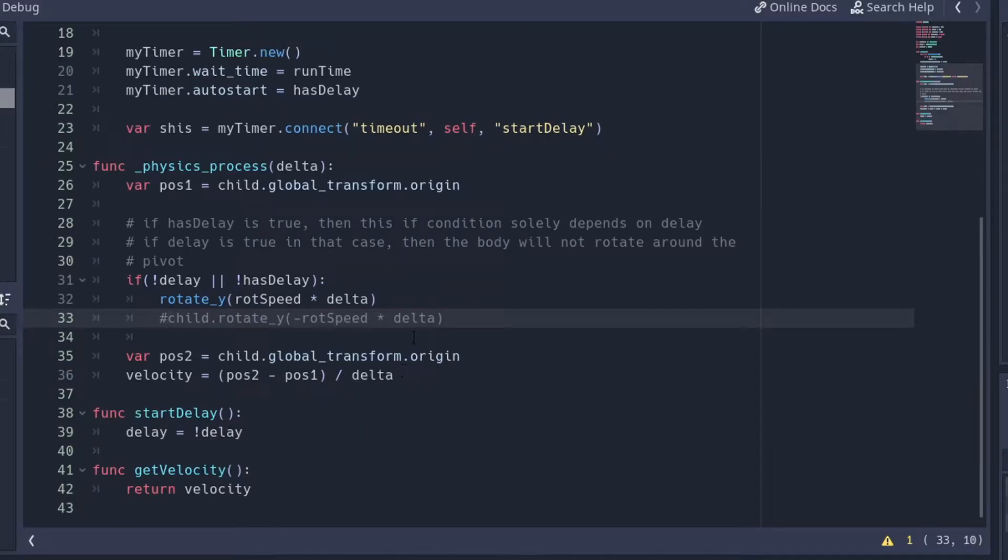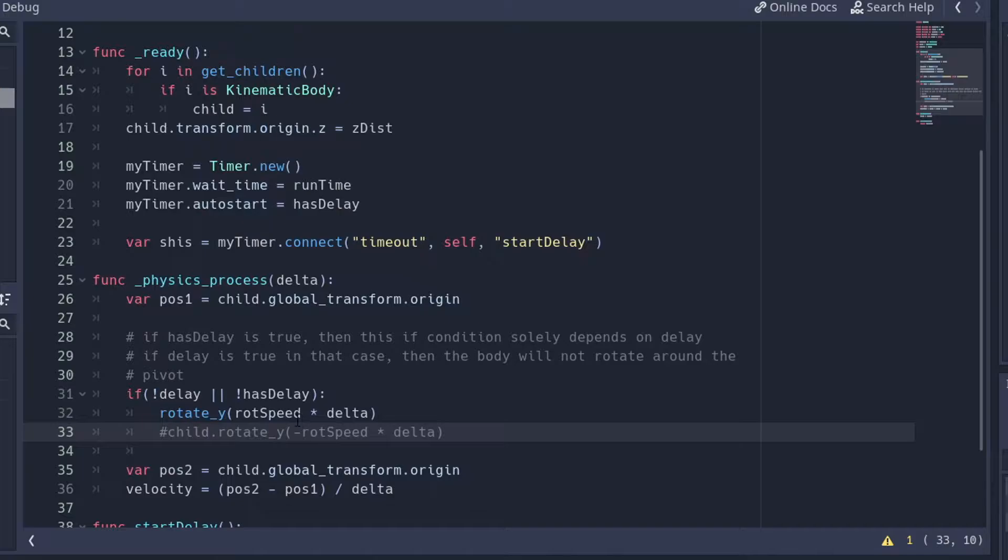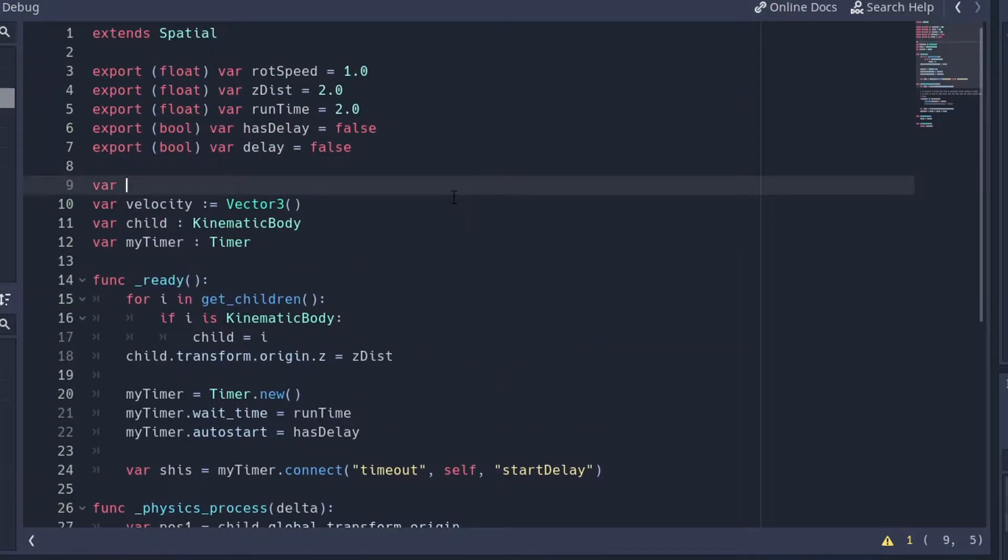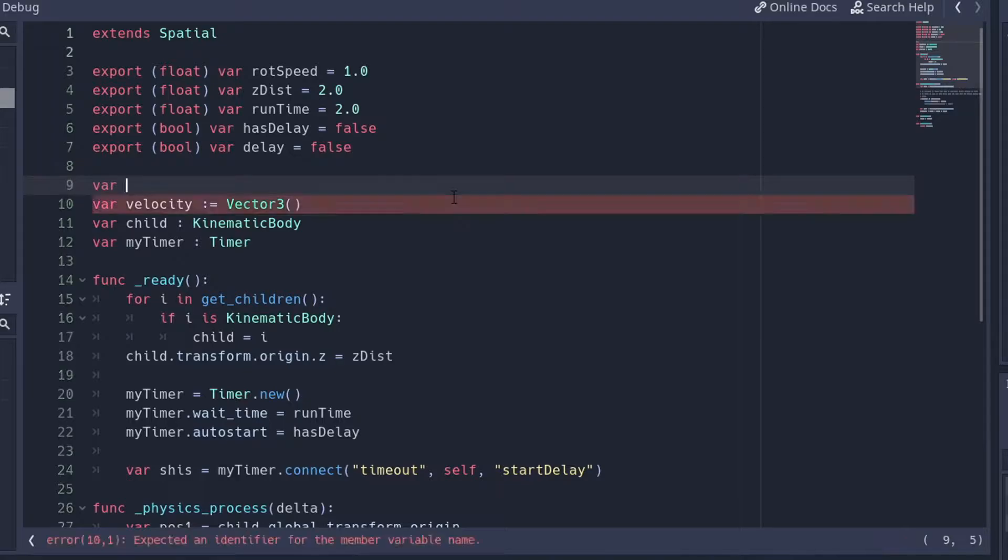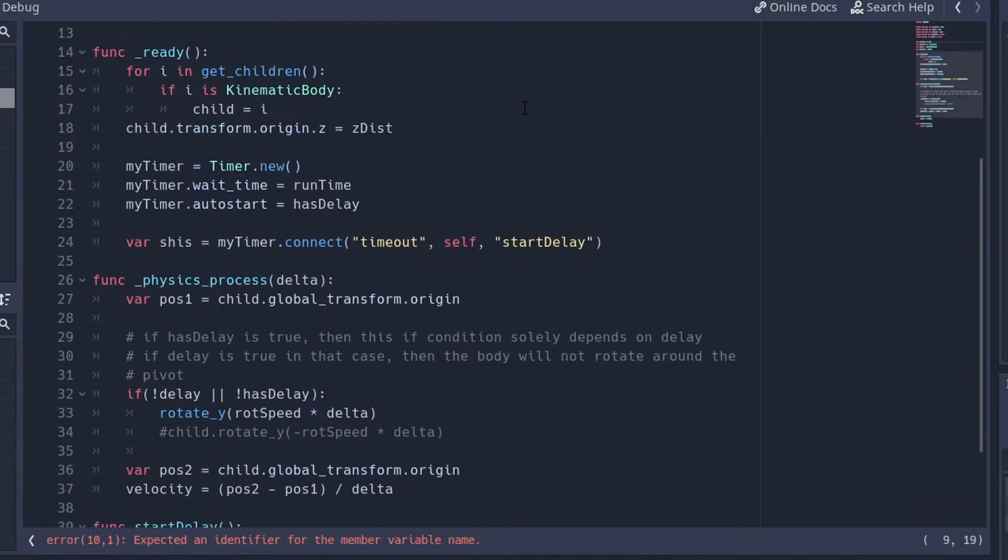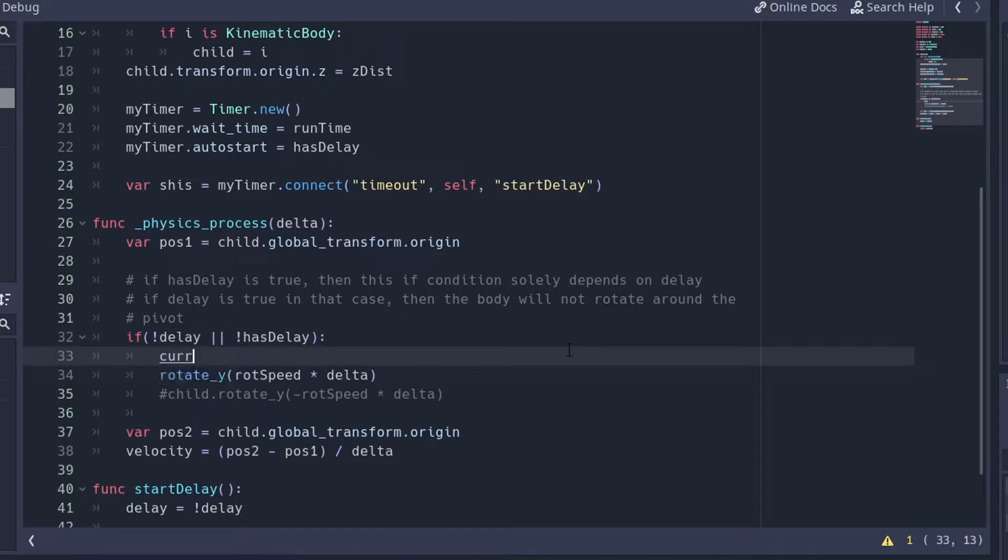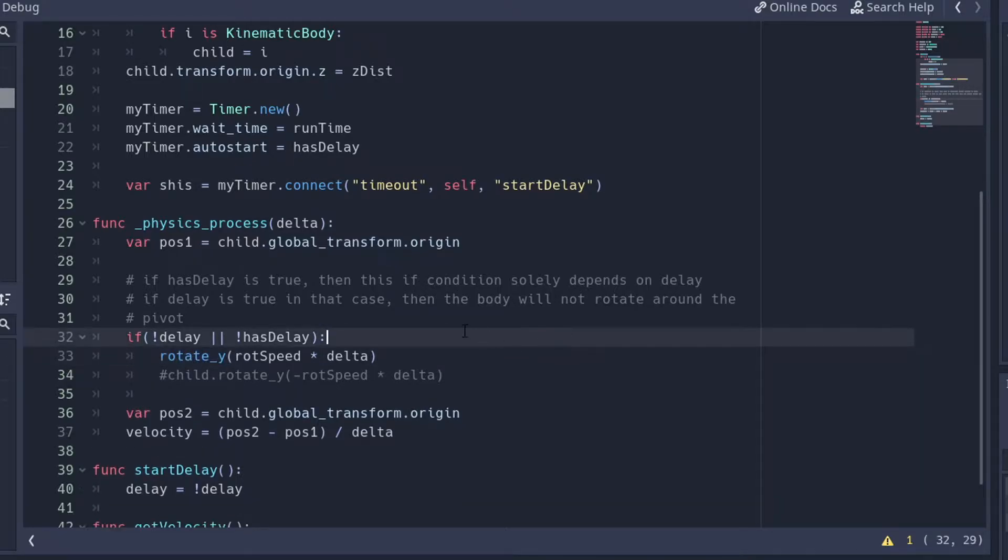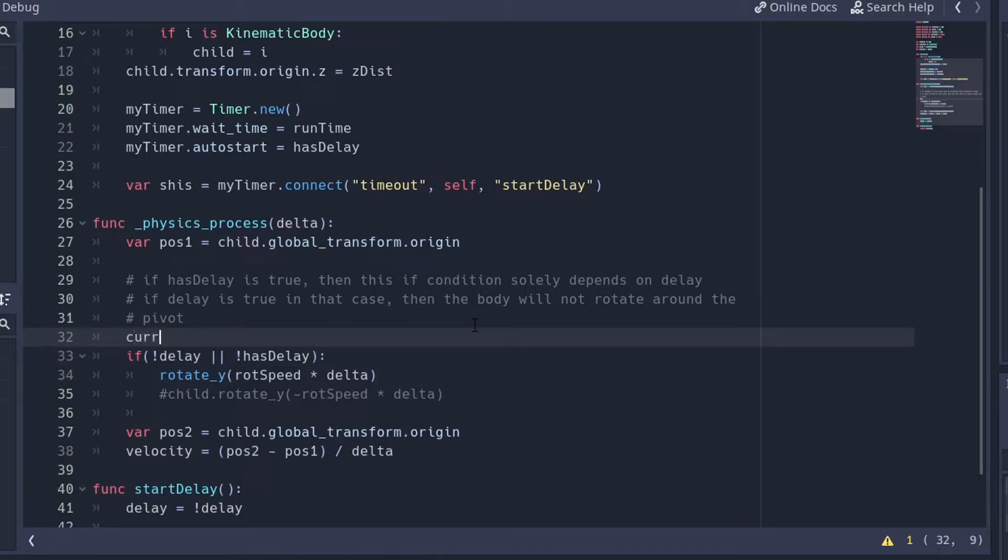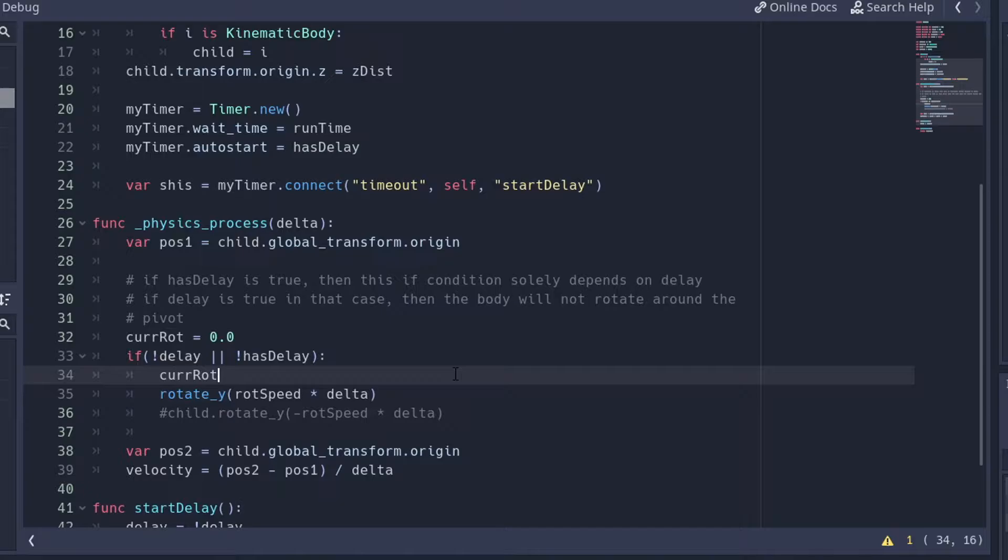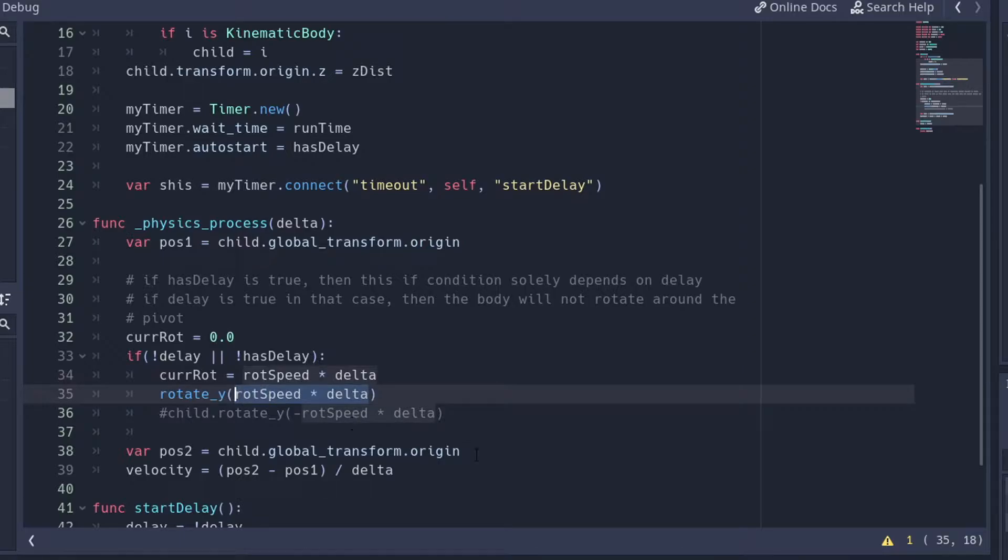So first off, what we need to do is instead of rotation speed times delta, we're going to capture the current rotation. I'll name it current rotation, current rote, as a float starting at 0.0. Then curr rote equals rote speed times delta, and we're going to use current rote here. So this will be the same, as you can see.